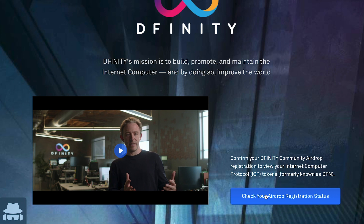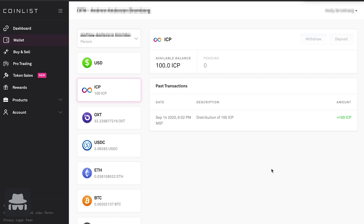Depending on the state of your account, there'll be some different steps that you go through, but it'll be really straightforward. At the end of that process, once you've finished the whole process of claiming your ICP tokens, you'll be brought into this wallet view. You can see right here that my account has a hundred ICP tokens available in there — and that's where it'll land. Really straightforward process.